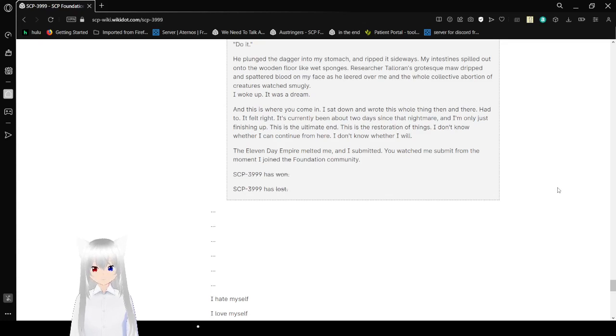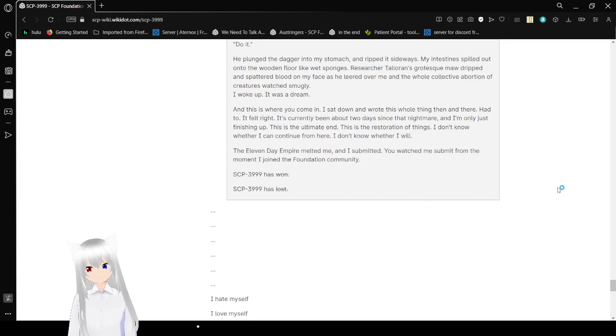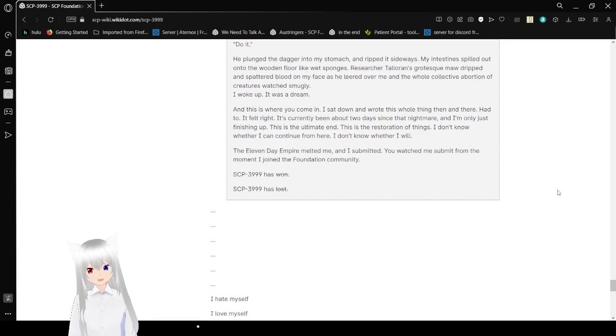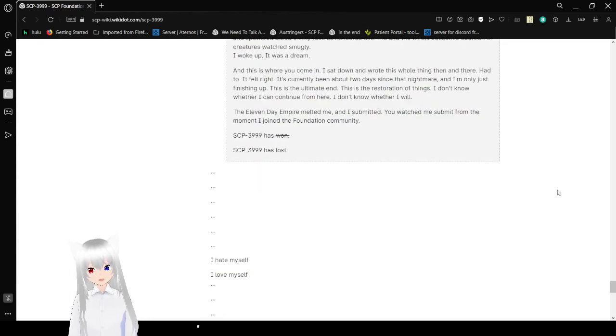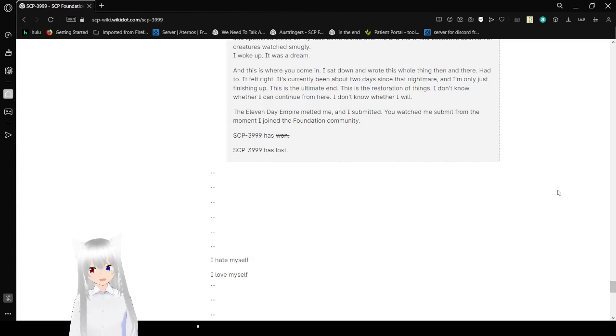Be something, I seemed to hear them say. As I said, one of them, a running corpse thing, patted Toleran on his shoulder. He took the dagger, shining in his own blood, and leaned over me. His red eyes stared into my soul and saw each and every bad thing I'd ever done. I gulped, and summoning every ounce of will I could muster into my eye muscles, I made my lips move. Do it. He plunged a dagger into my stomach and ripped it sideways. My intestines spilled out onto the wooden floor like wet sponges. Researcher Toleran's grotesque maw dripped inside of blood and on my face, leaned over me, and the whole collective of horrid creatures watched smugly. I woke up. It was a dream.